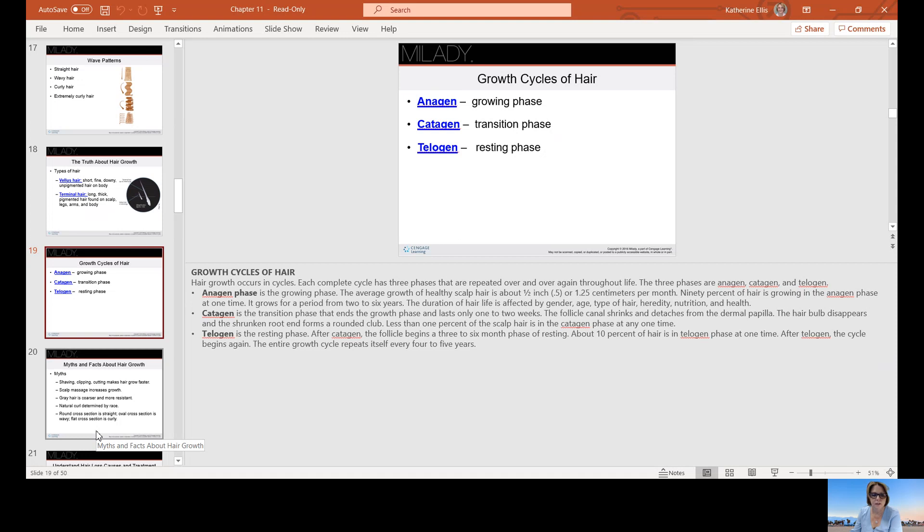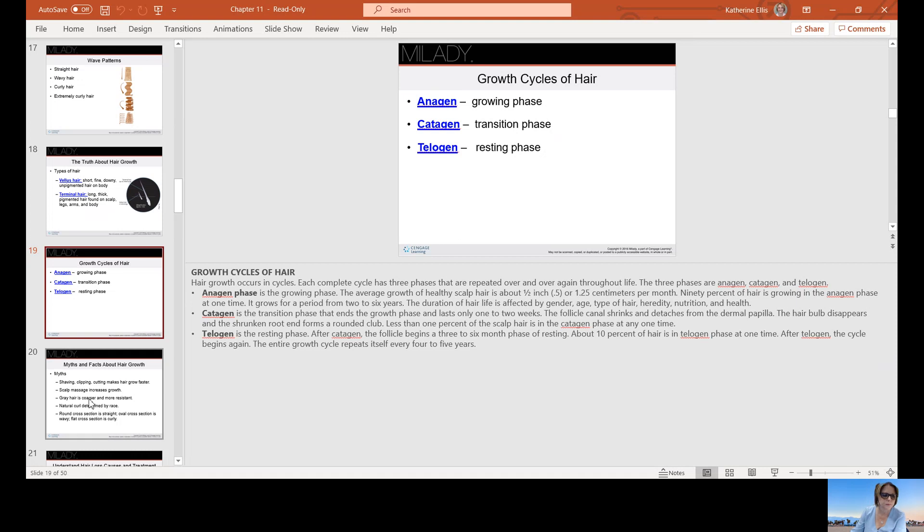Catagen is the transition phase that ends the growth phase and this only lasts one to two weeks. The follicle canal shrinks and detaches from the dermal papilla. The hair bulb disappears and the shrunken root ends form a rounded club. Less than 1% of the hair is in the catagen phase at any time. Telogen is the resting phase. After catagen, the follicle begins a three to six month phase of resting. About 10% of the hair is in a telogen phase at one time. After telogen, the cycle begins again. The entire growth cycle repeats itself every four to five years.